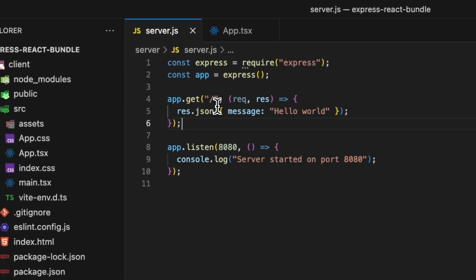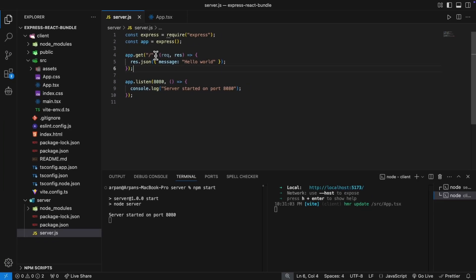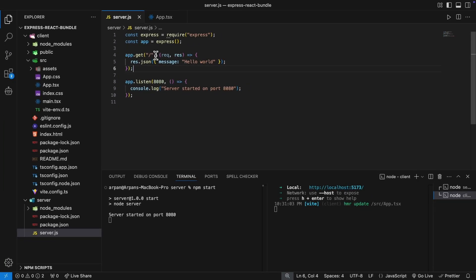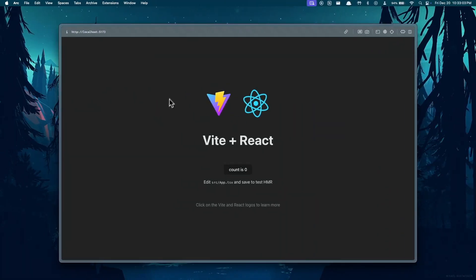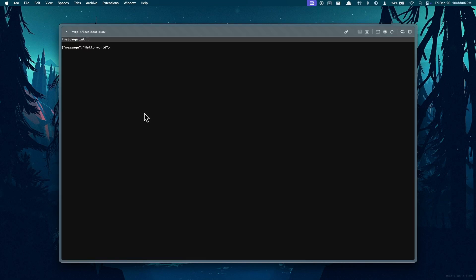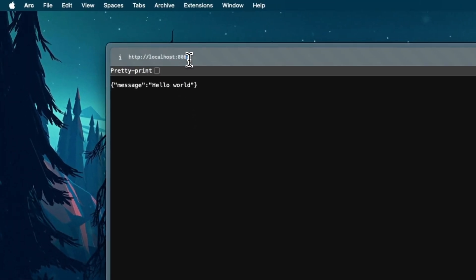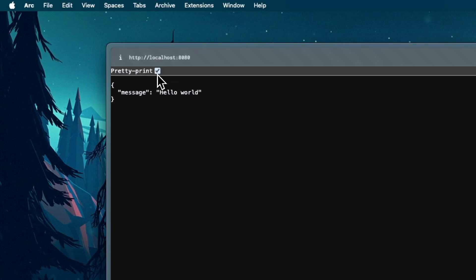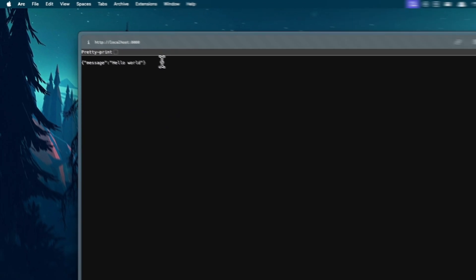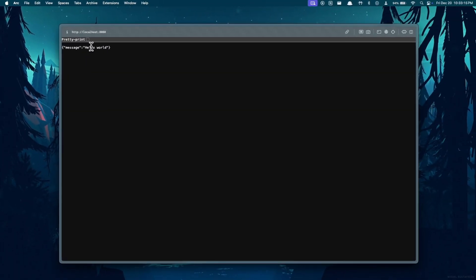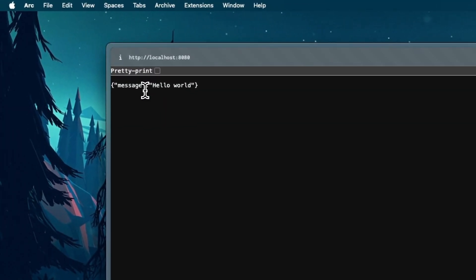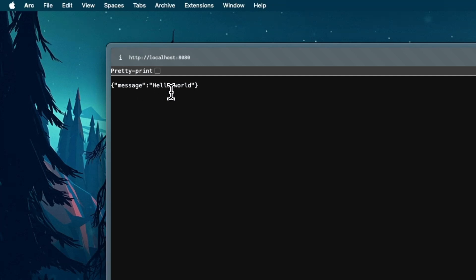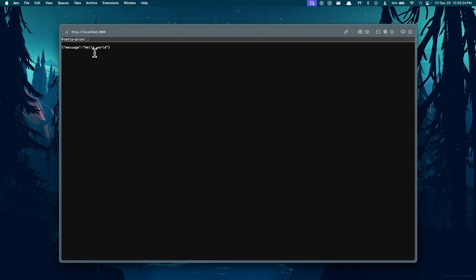This API endpoint is first called when we access our application. So if I go back to my webpage here and access the localhost at 8080 and access forward slash, you can notice that we receive the JSON data displaying message as hello world.